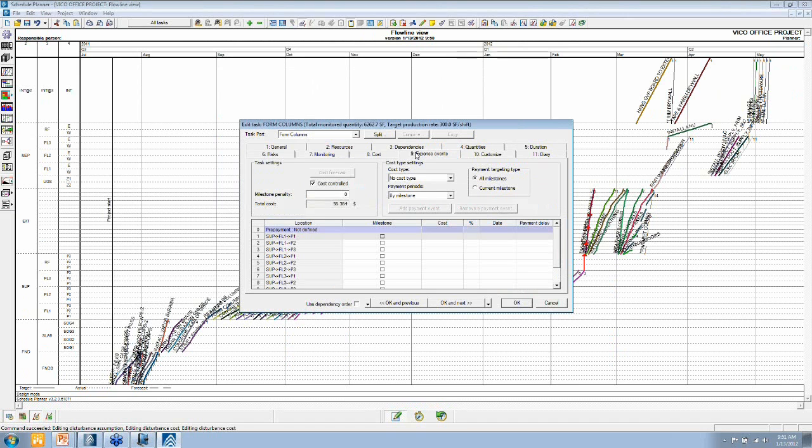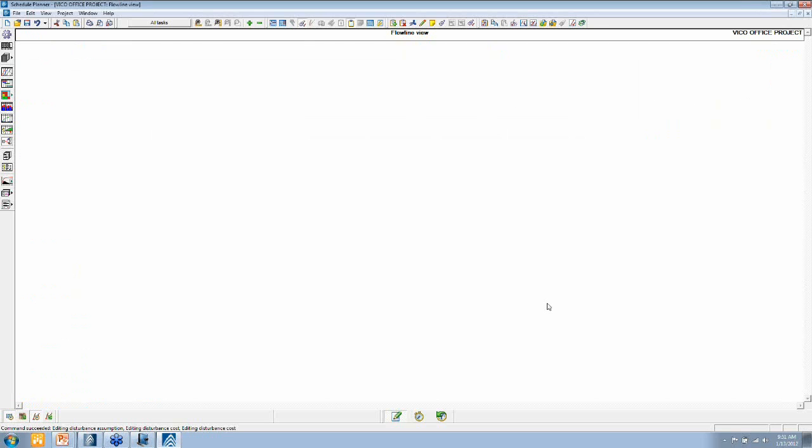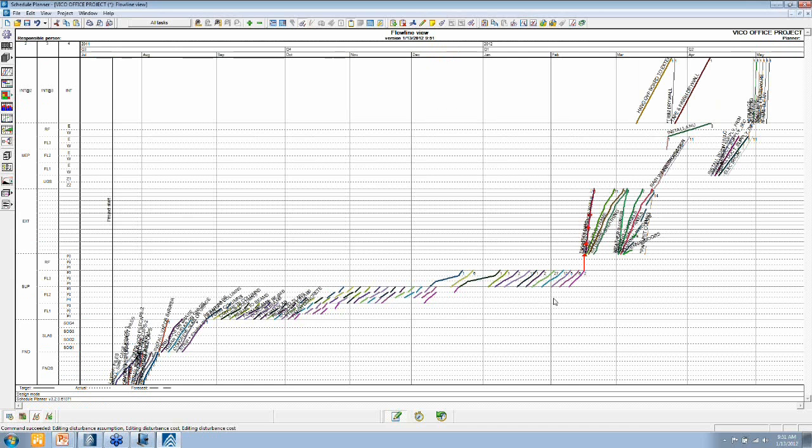So by default, it's set to pay by completion of each of these tasks, which means that I can generate a cash flow curve.